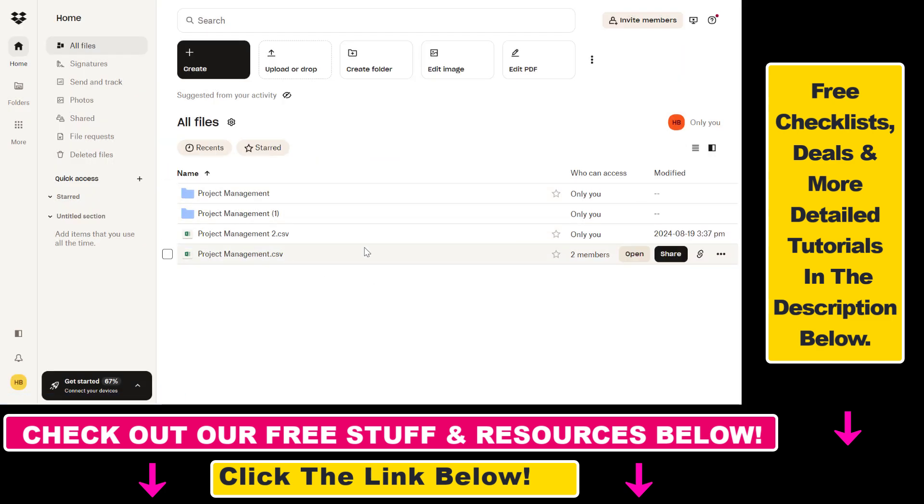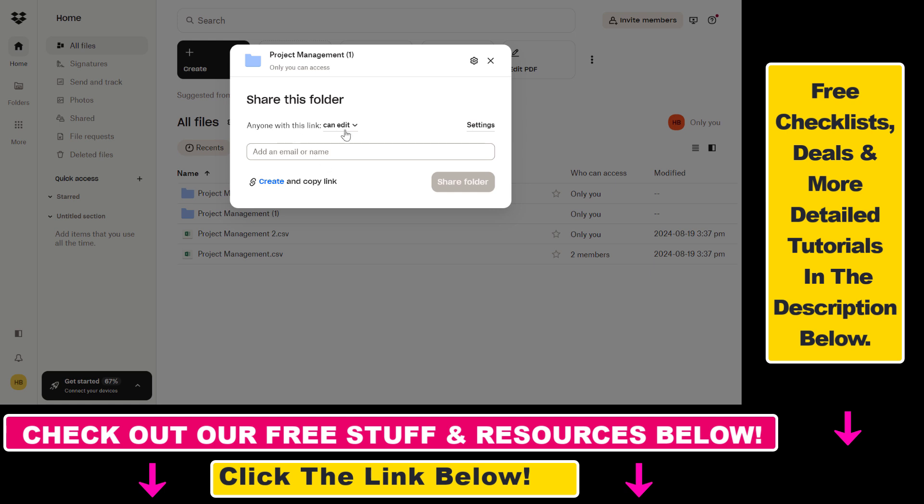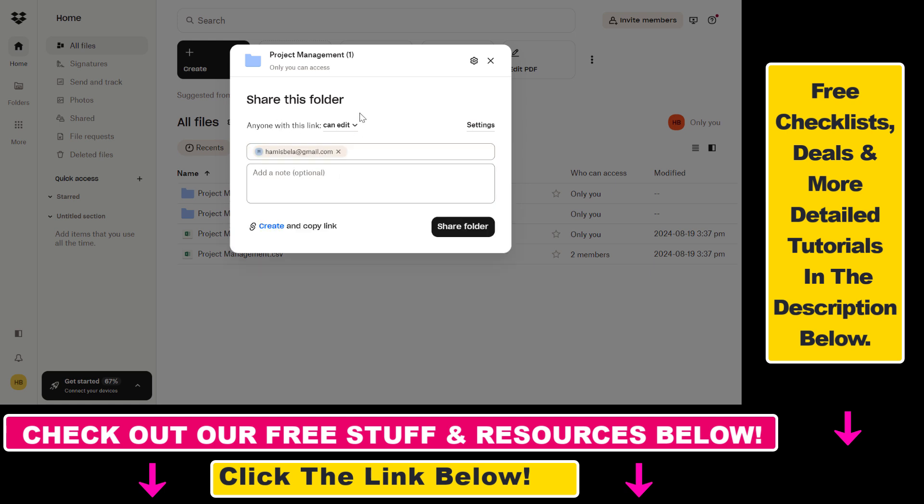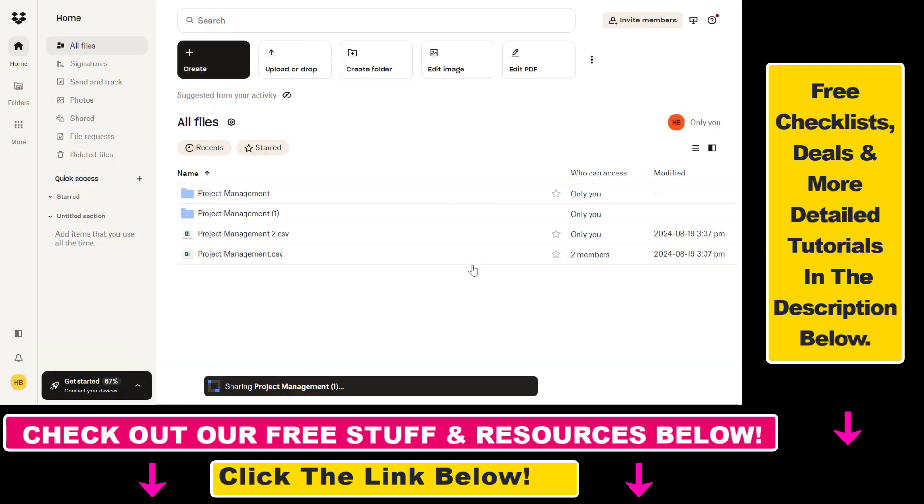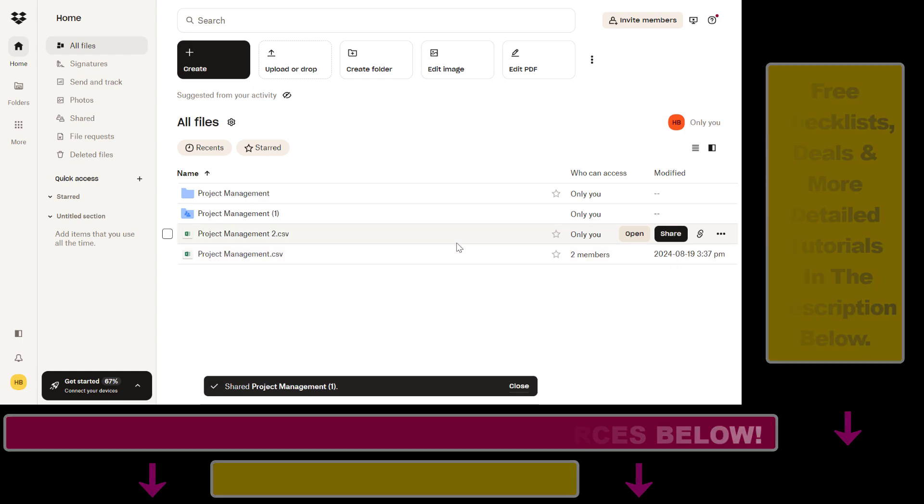The process is pretty much the same for Dropbox folders. You hover over the folder, click on share, and then add the name of the person you want to share with. You can also change whether they have edit or view permission, then click on share folder and the Dropbox folder will be shared. So now you can share files and folders in a Dropbox account.